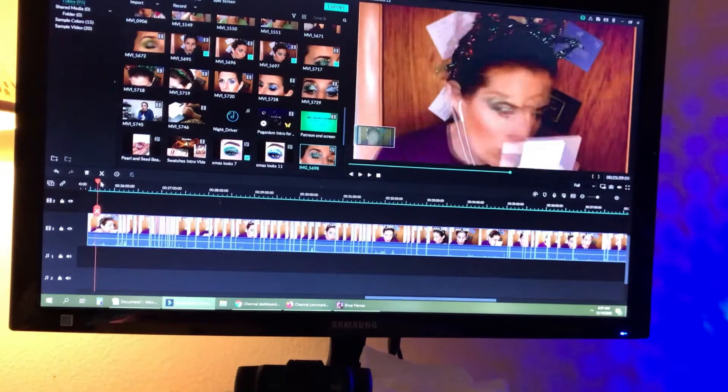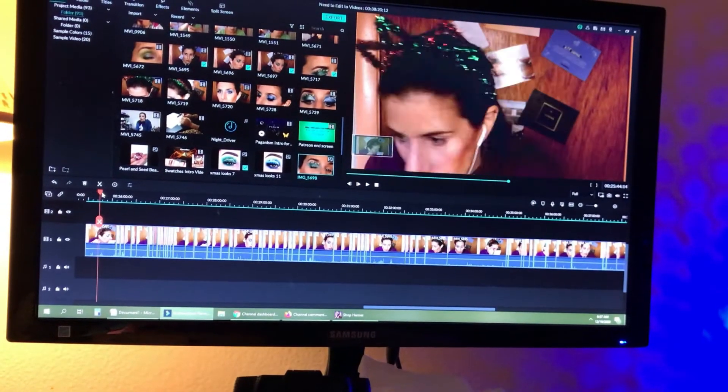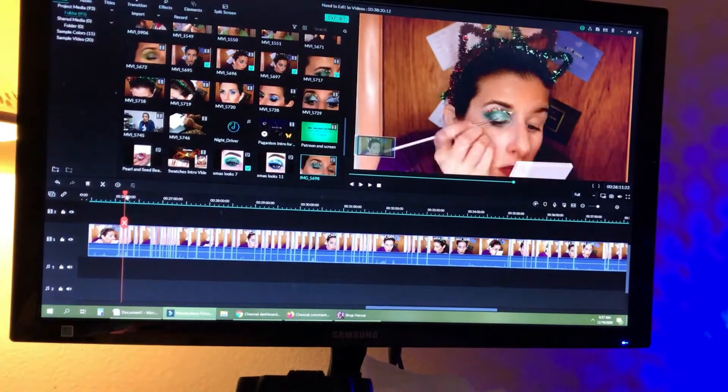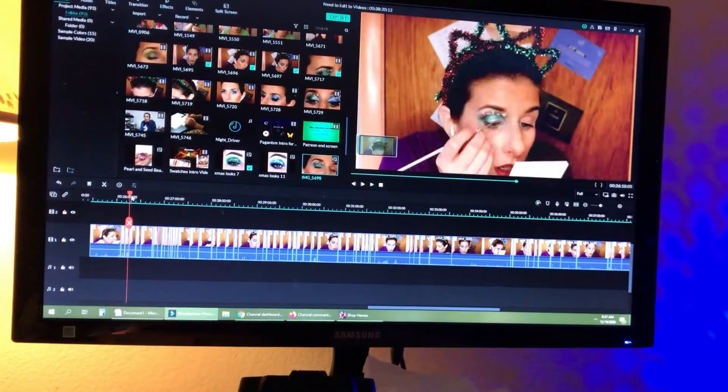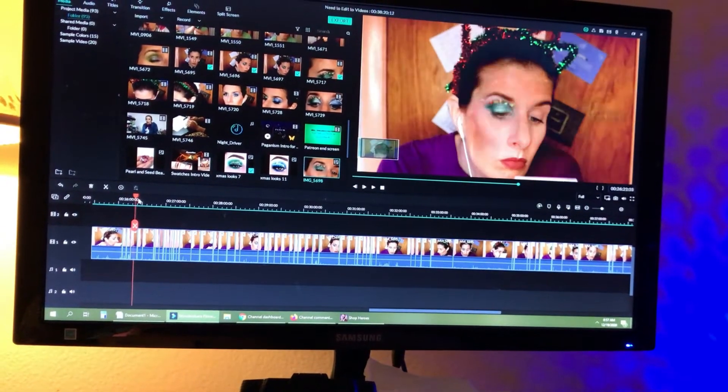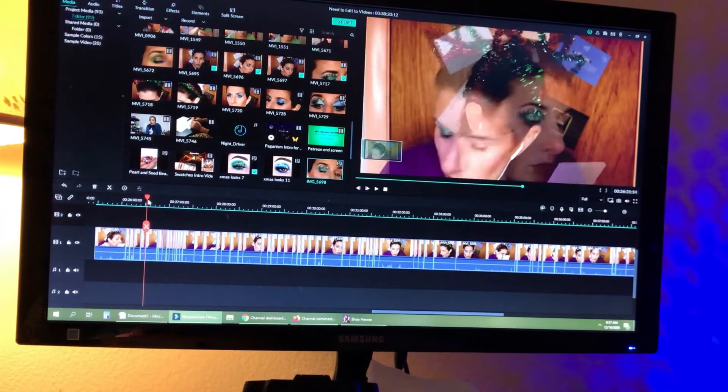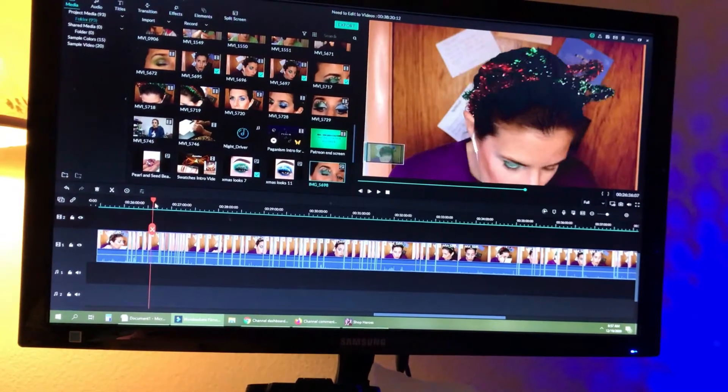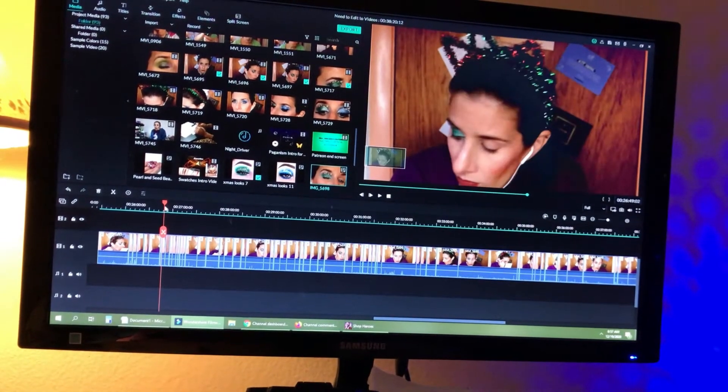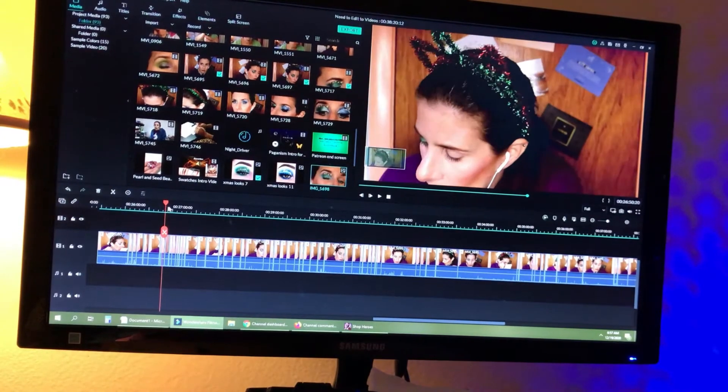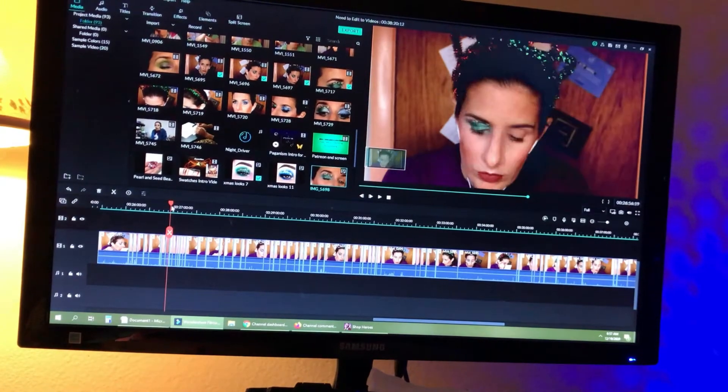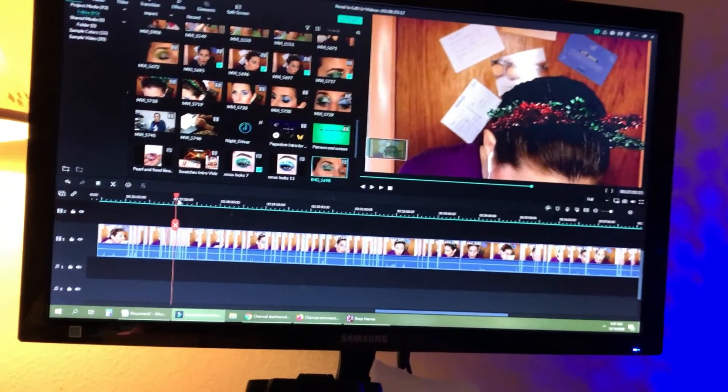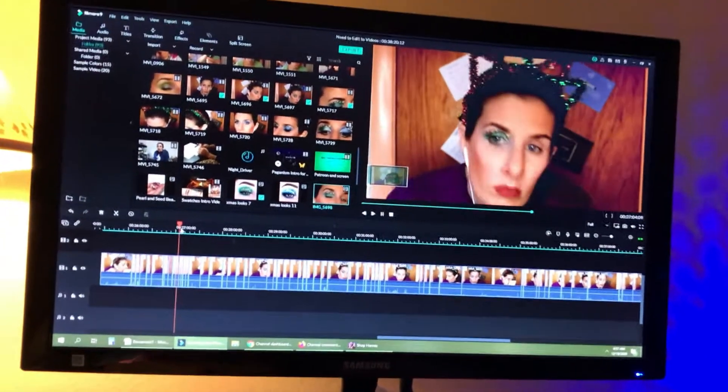But back here is all of the stuff that I have cut out. So just to give you an idea when I talk about every time I look down or every time I am looking for something or I'm doing something else that's not like detailed, this is what I cut out.